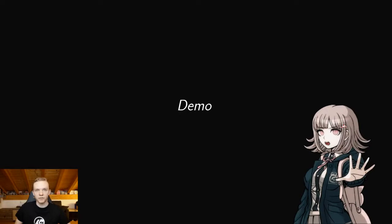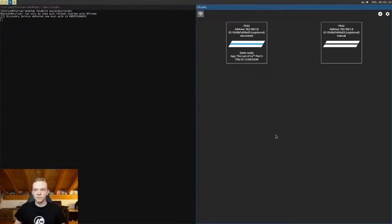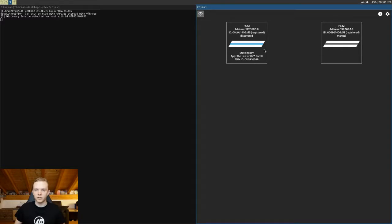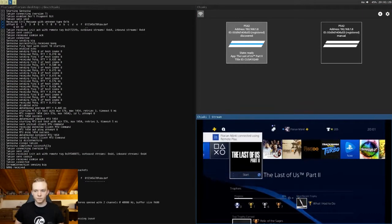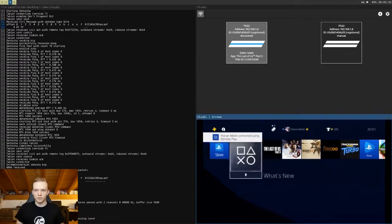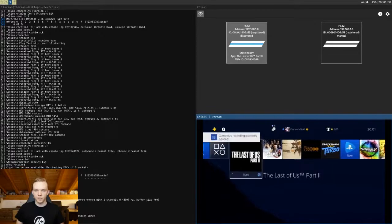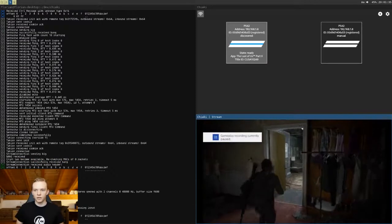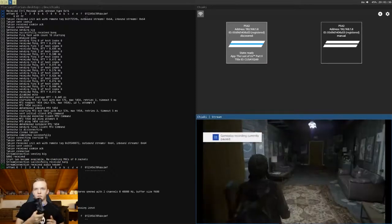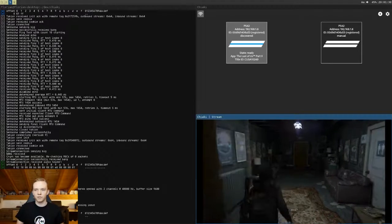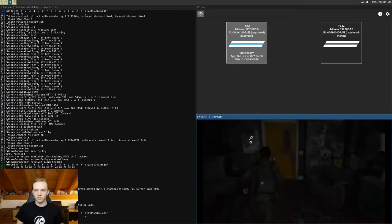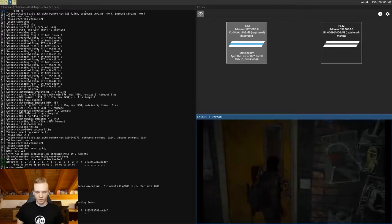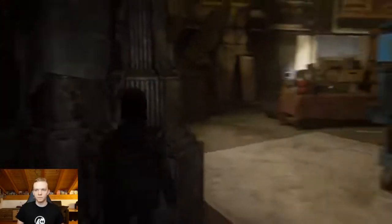So that was a lot of theory. Now let's take a look at some demos with Chiaki. So I'll start Chiaki here. And this is the main window. It shows me the consoles that I've manually registered and the ones that are currently available on my network, which it automatically detects. So I can double click it to connect. And this is the screen of my PS4. Let's go into a game. And I have the gamepad connected to the PC right now, and I can play it just like on a real console. You can also go into full screen mode.